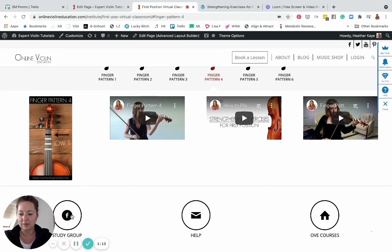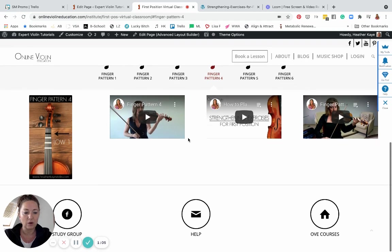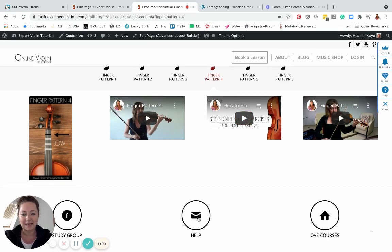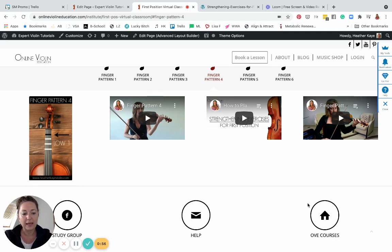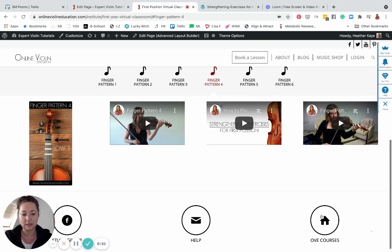Bottom of the page here you have the study group. At any time you could pop into the study group and ask some questions along the lines of the exercise book or anything in this virtual classroom. If you have any tech questions, definitely click on help for tech support. And if you want to see what other courses are available, you can click on the house here for OBE courses.